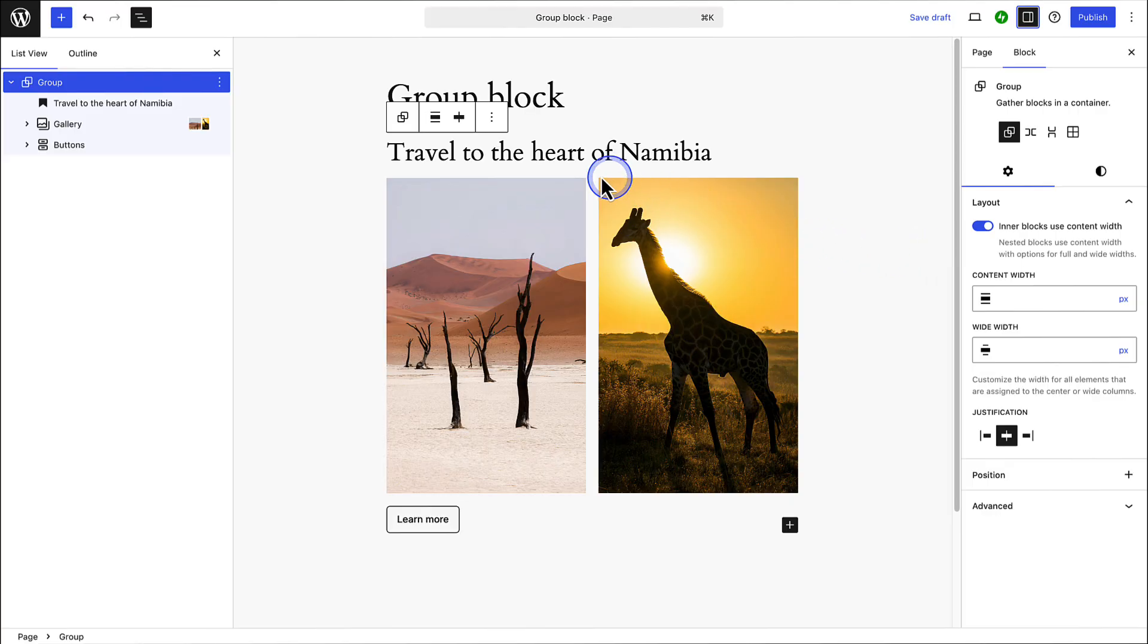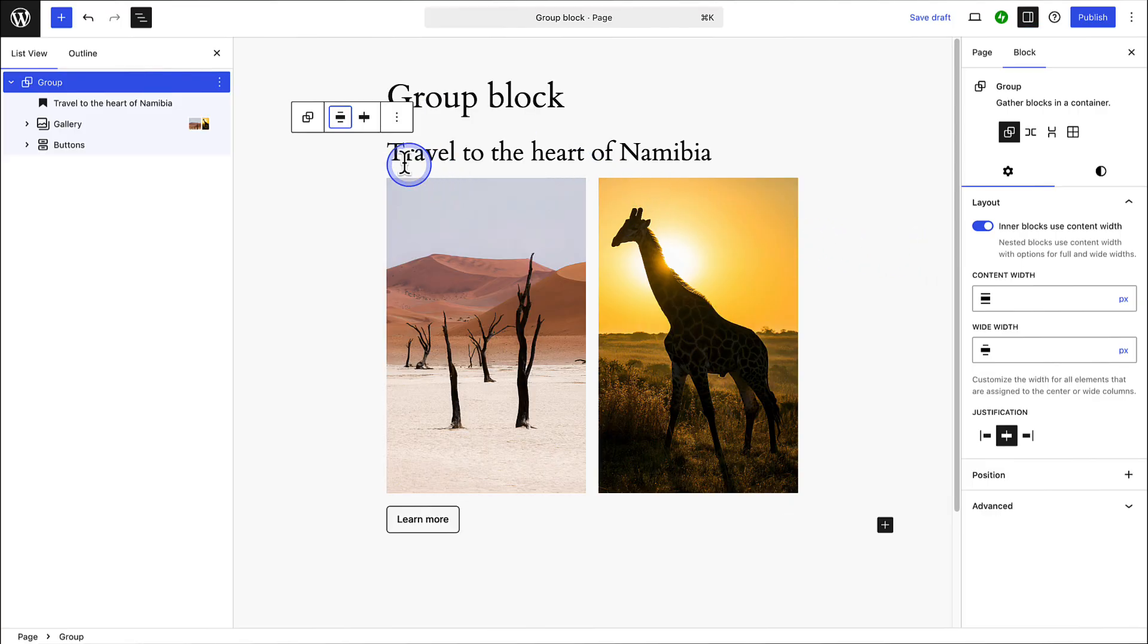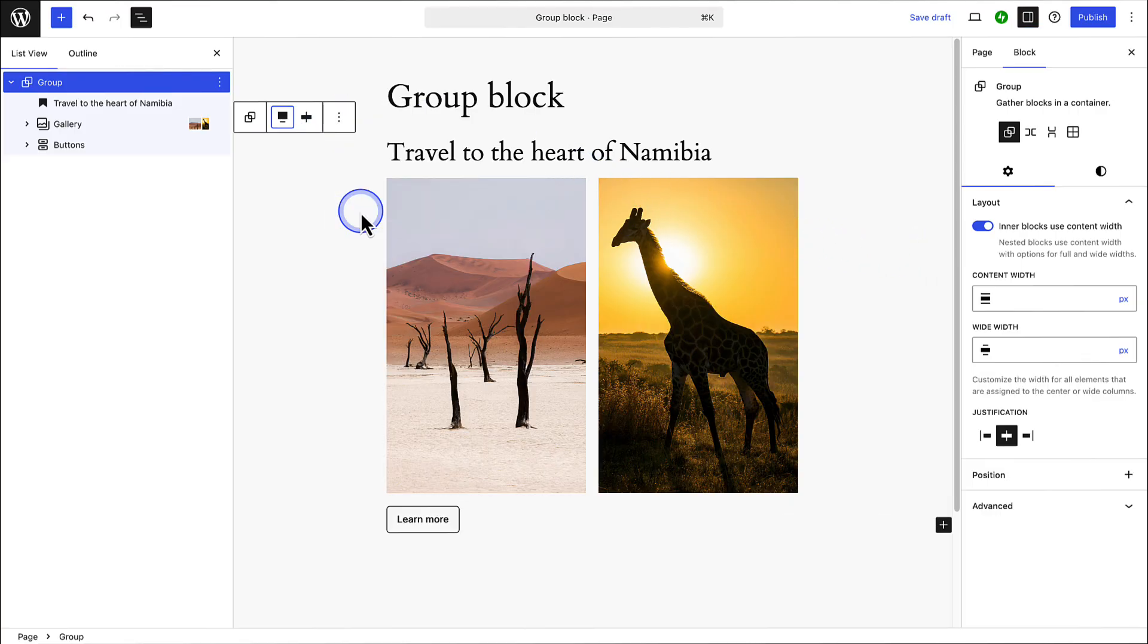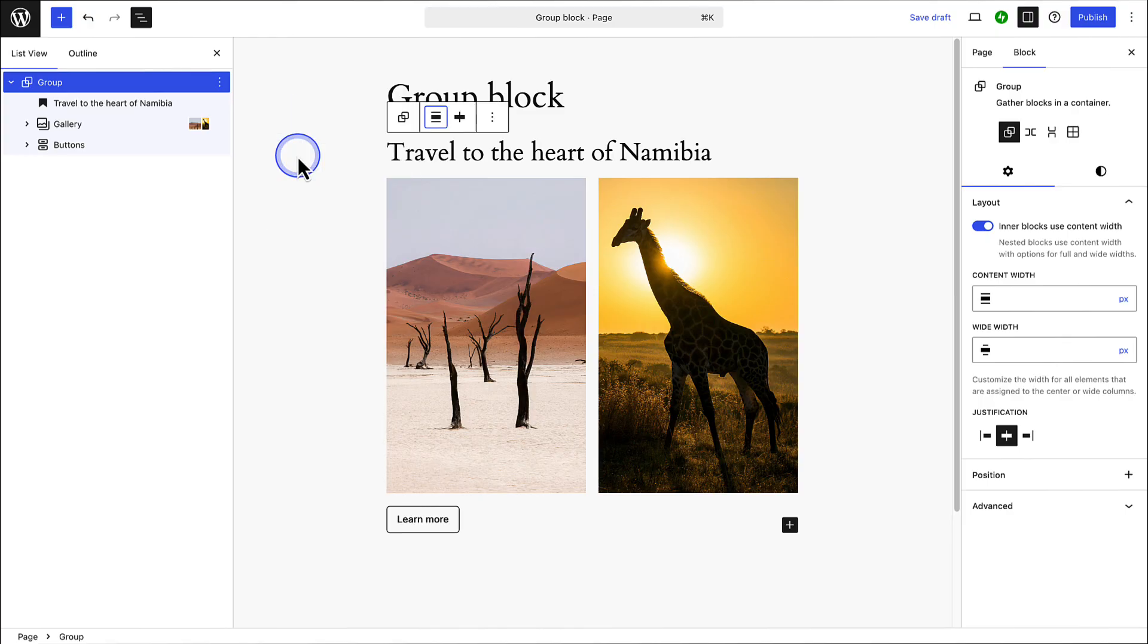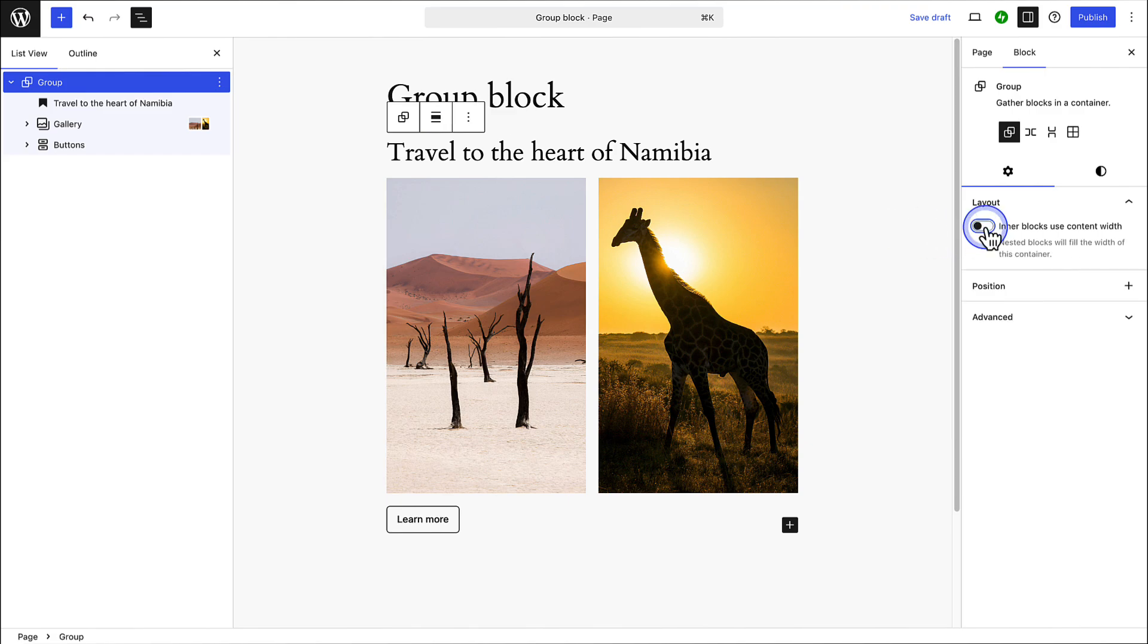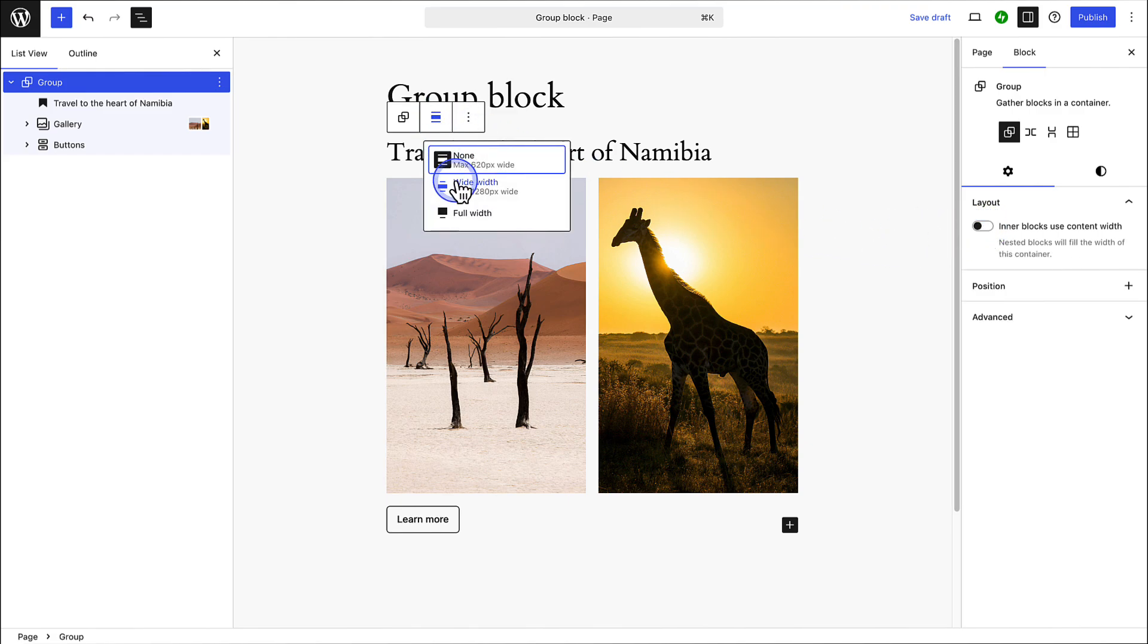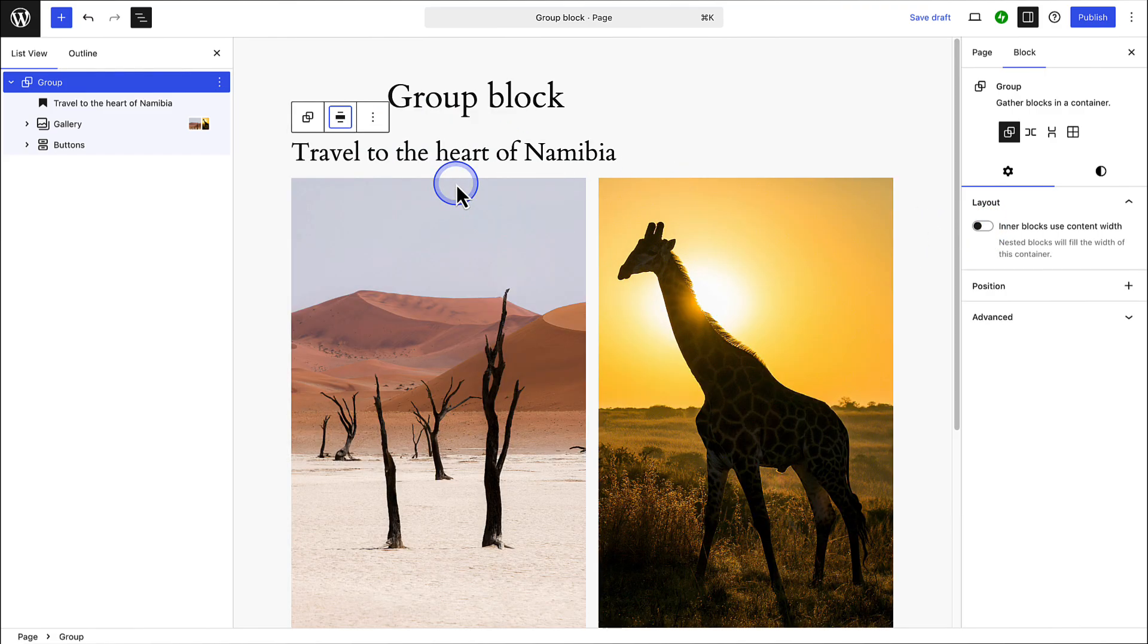So even if you change the alignment of the group block to wide width, or for example full width, the blocks don't change. The inner blocks remain at a standard width. But if you deselect inner blocks use content width, the inner blocks will expand to the width set.